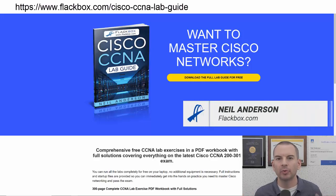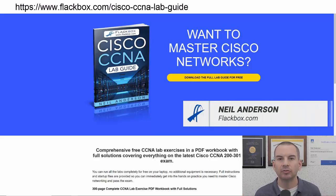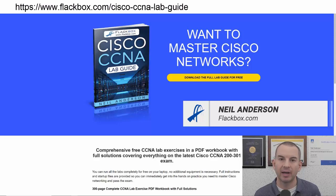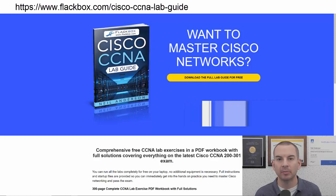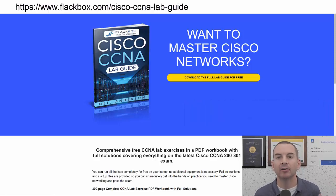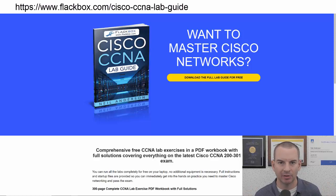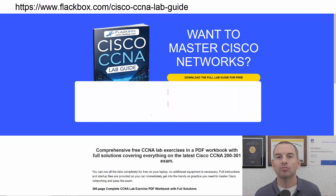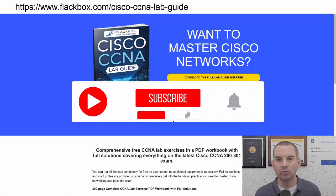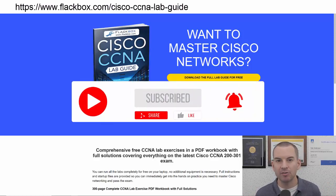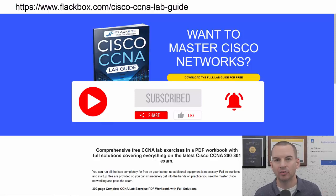Just a quick reminder before we get into the lesson to download the hands-on lab exercises that accompany this complete CCNA course. I'll include the link in the description. Also remember to subscribe and hit the notifications bell so you don't miss any of the lessons in the course.